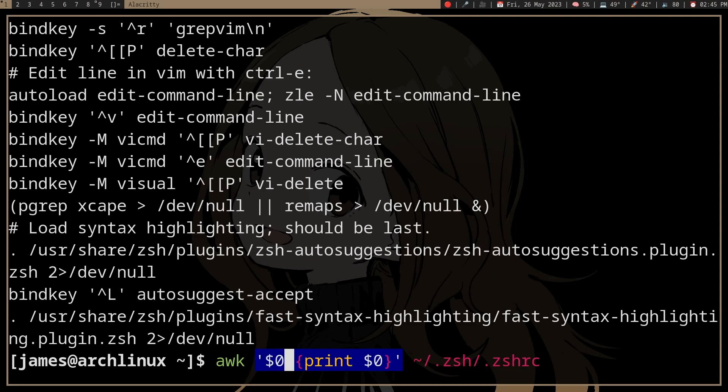And since we didn't, well, it's gonna evaluate the expression, which is dollar sign zero. And of course, dollar sign zero refers to the line.